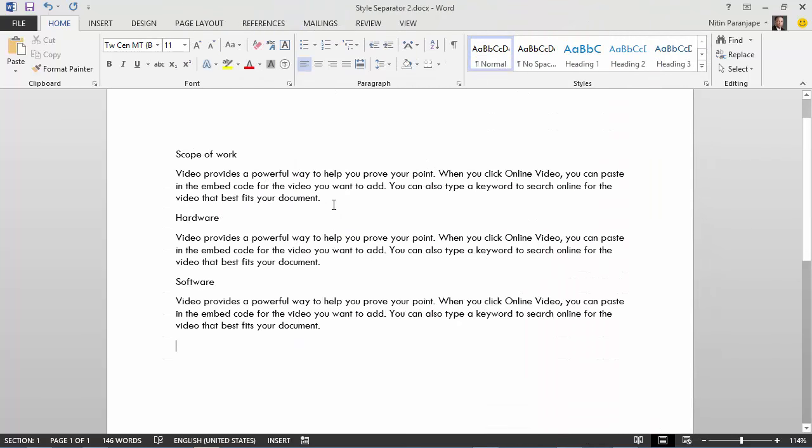But before that, let's see what styles are. I have a main topic called scope of work and two subtopics called hardware and software. I want to make them look different.